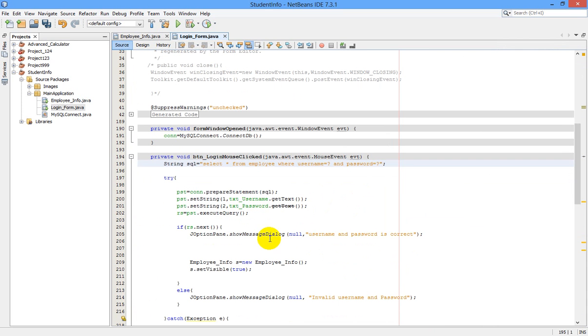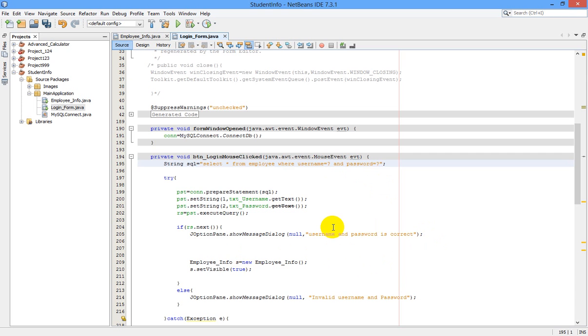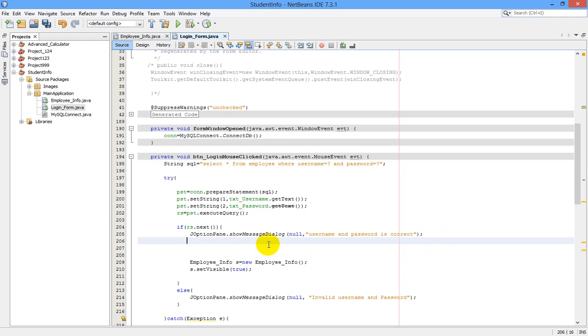It will ask us and confirm that username and password is correct, and our new JFrame form will open after checking the username and password from MySQL database. Under this section, wherever you see that username and password is correct...